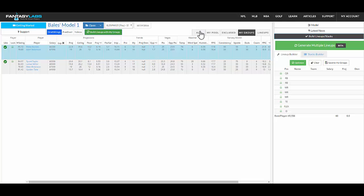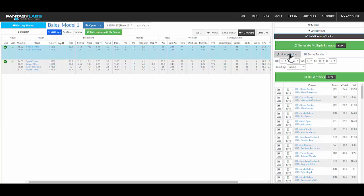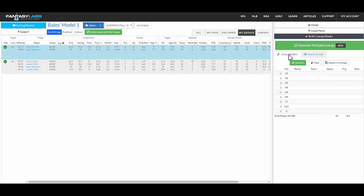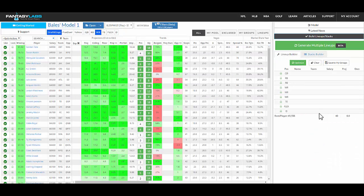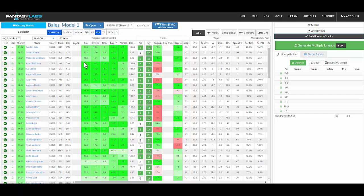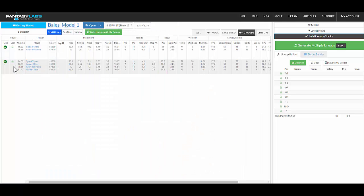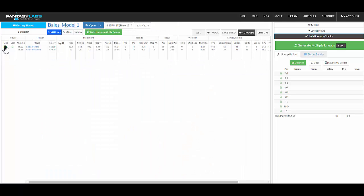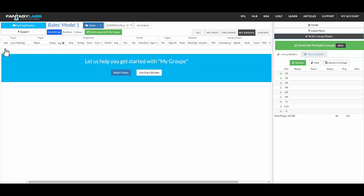So those are the two fundamental ways to build my groups. We don't have the stacks builder for certain sports like NBA where stacking just isn't very common. But either way, you can use the lineup builder to create those groups very quickly, those cores that you would like to use in your lineups and save them right here to my groups. If you want to get rid of them, you just unlike them, they'll disappear. And you can start from scratch.